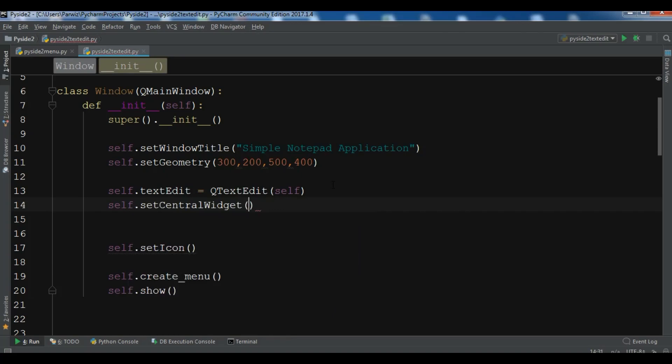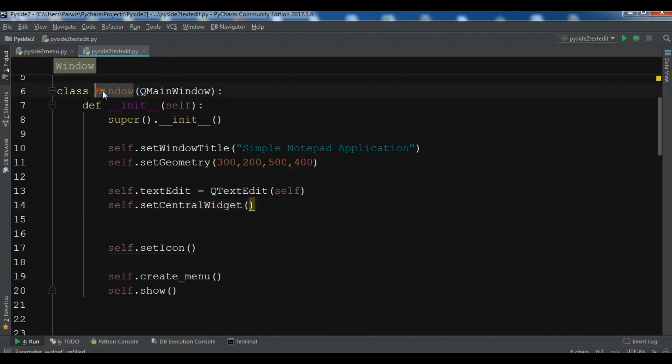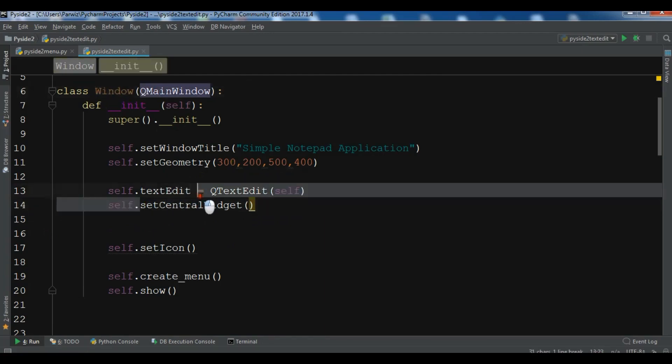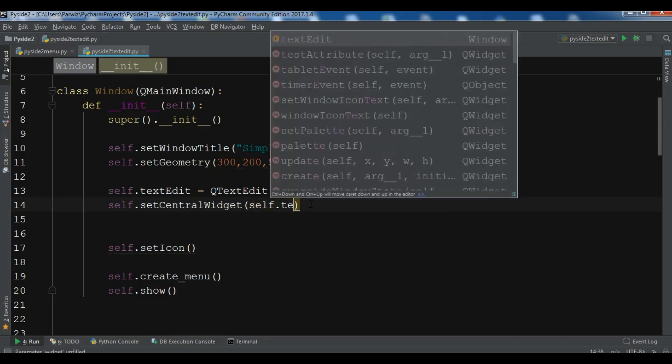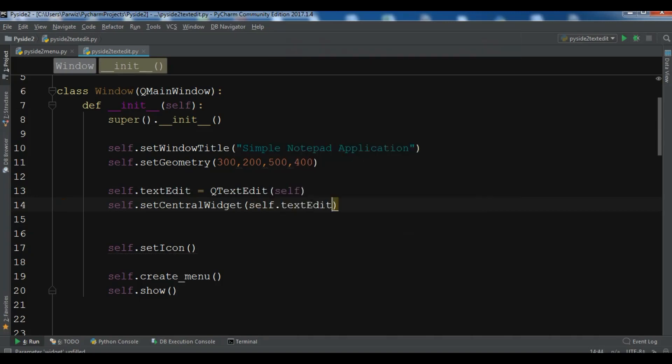We are going to set the text edit as a central widget of our window. The central widget is related to the window. Because we are extending from QMainWindow, we can access setCentralWidget. We want the text edit to be the central widget of our main window. You can simply add self.textEdit.